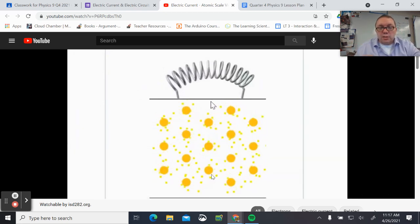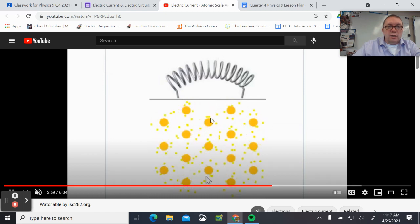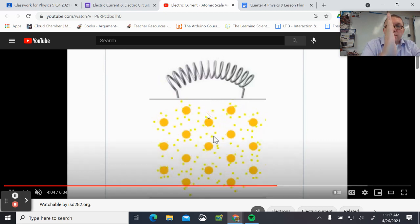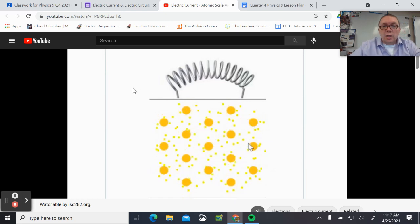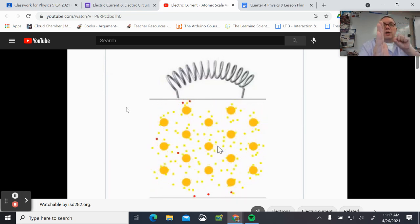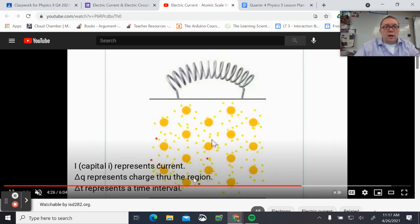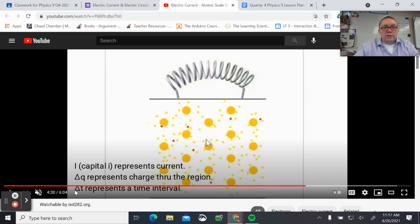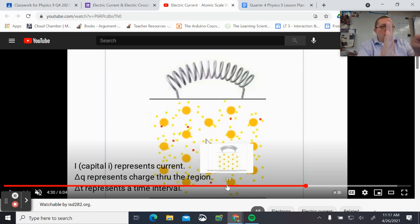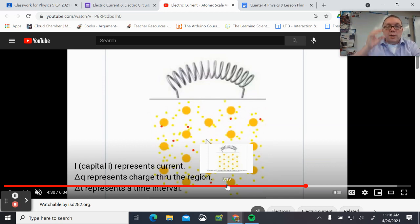That's an important definition — the foundation-level description for current. If we're checking a specific region and counting how many electrons go past there per second, that's the current. How many charges per second. If we have a few charges going by per second, we have a small amount of current. We can calculate it: the amount of charge divided by the time it took to pass through. Capital I is current, ΔQ is how many charges go through, and ΔT is the time interval.